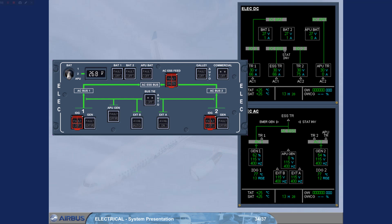The AC essential feed push-button switch enables the pilots to change the feed for the AC essential bus from AC bus 1 to AC bus 2.